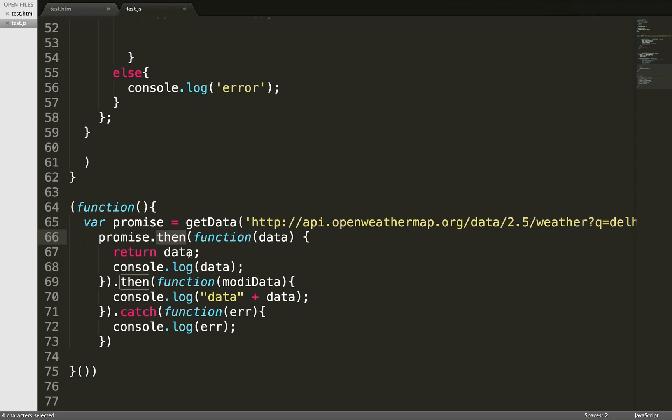The next question is, should you start using promises or not? When I started learning about promises, I was very comfortable with writing vanilla XMLHttpRequest and jQuery Ajax request. So for me, moving toward promises was a little bit tricky. But the way the industry is moving, if you'll see...